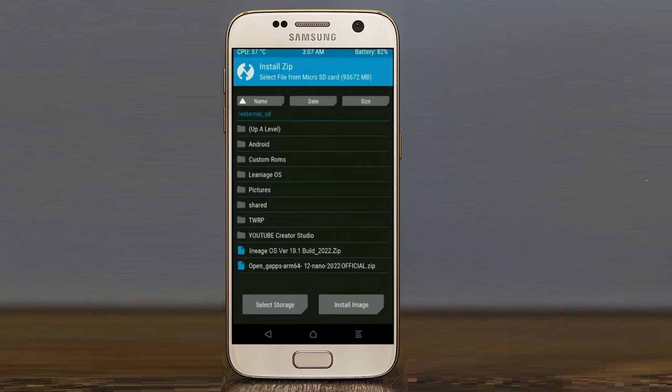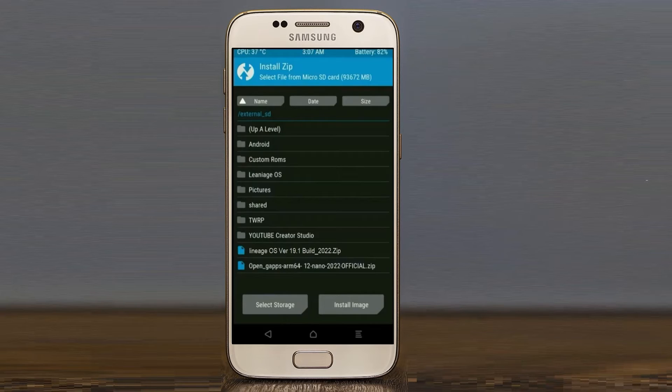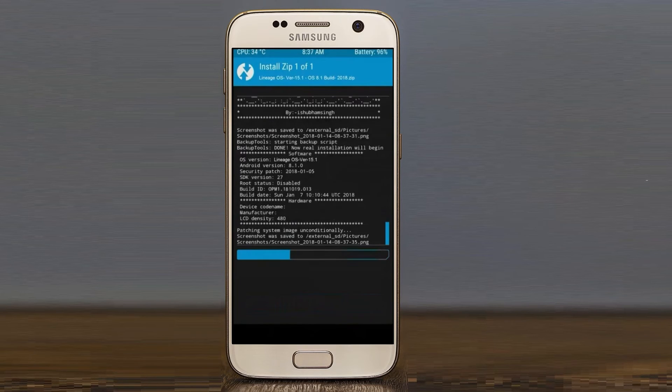Friends, here I have provided the latest version of custom ROM and gapps which are suitable to your device. Please find it in the description below and you may download it. After selecting this Android 12.1 ROM, swipe right to install.